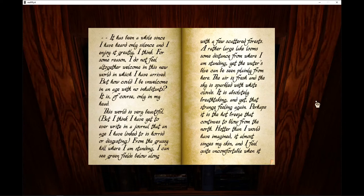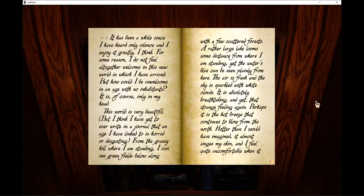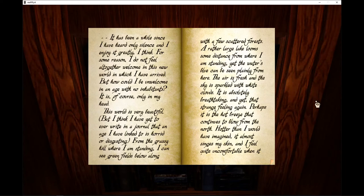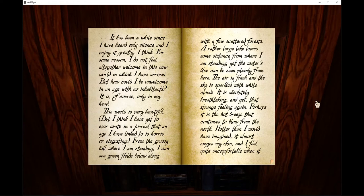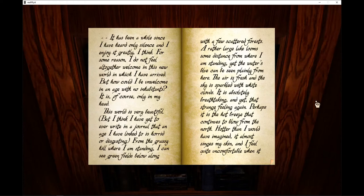This world is very beautiful, but I think I have yet to ever write in the journal that an age I have ain't is so horrid or disgusting. From the grassy hill where I am standing, I can see green fields below along with a few scattered forests. A rather large lake looms with some distance from where I am standing. Yet the waters, blue, can be seen plainly from here. The air is fresh and the sky is sparkled with white clouds. It is absolutely breathtaking.